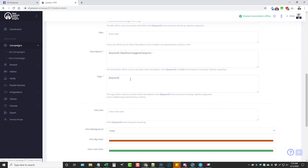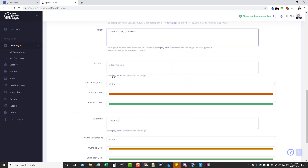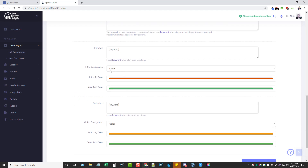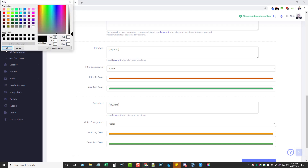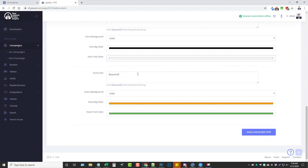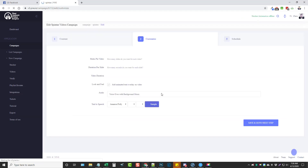For tags, you want to put keyword here so your main keyword is always included, and then you can add some other keywords if you want. Down here in the intro text, this is basically just an intro — when it first shows up it's going to show this text. You can add the keyword tag to make it more relevant, then choose the intro background color. Let's say we want it to be black and the text to be white. At the end of the video you can do the same thing for an outro background color and text color.